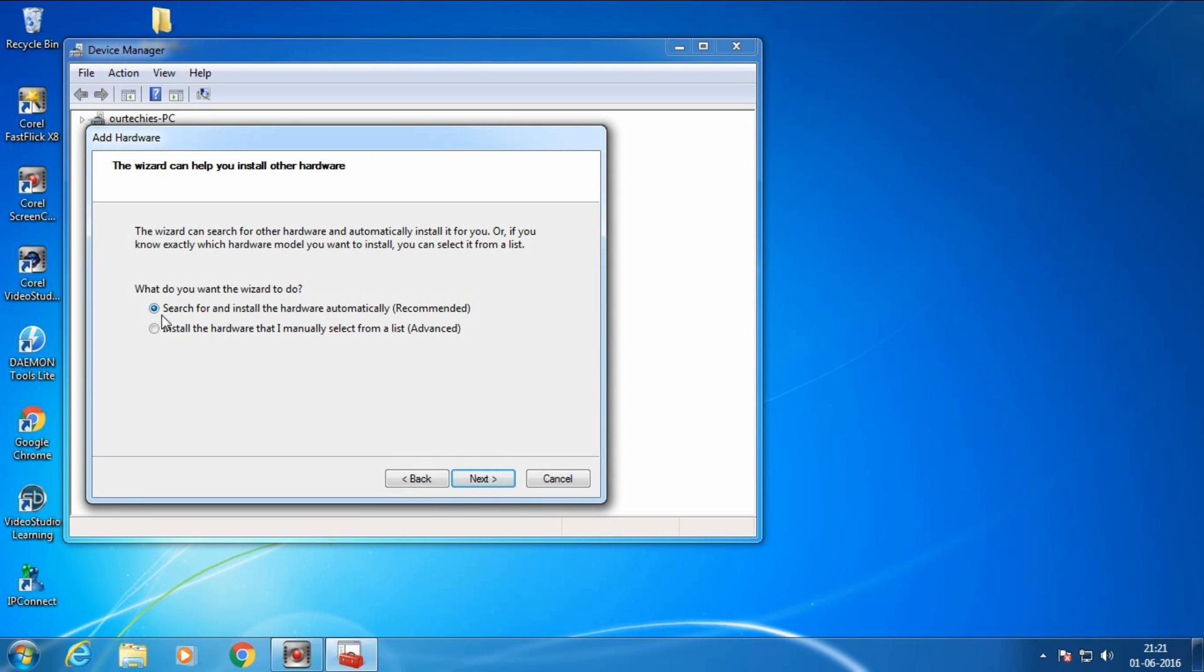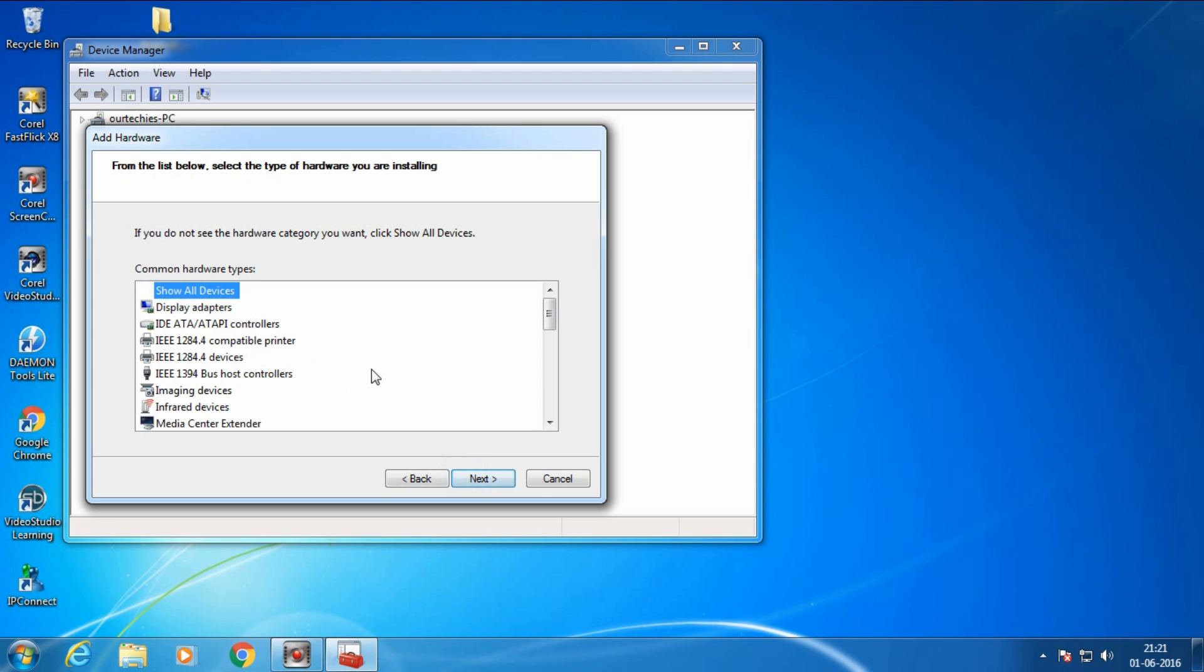Select install hardware manually from the list. Click over install hardware manually, then next.